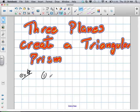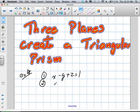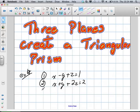They've given us three equations of planes: x minus y plus z equals 1; x plus y plus 2z equals 2; and x minus 5y minus z equals 1.